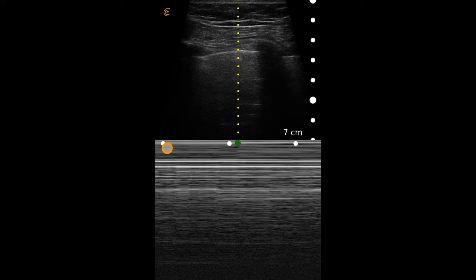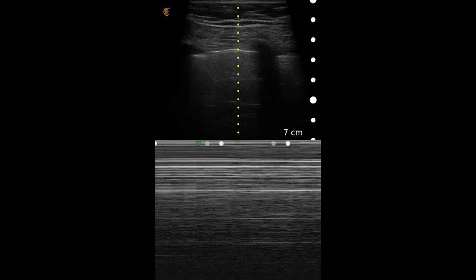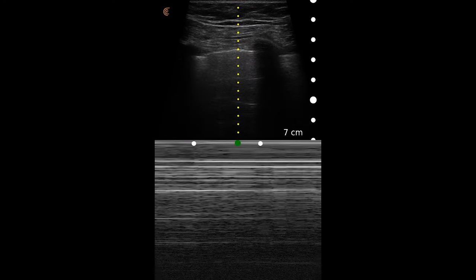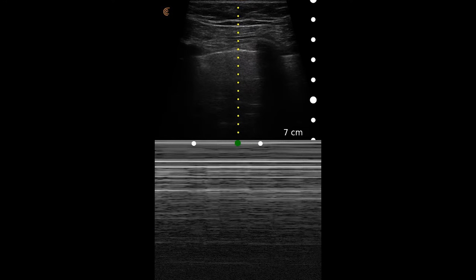The corresponding M-mode pattern this time shows the barcode sign, where the lines above the pleural line continue on into the lung, because there is no pleural sliding evident any longer at the pleural line.